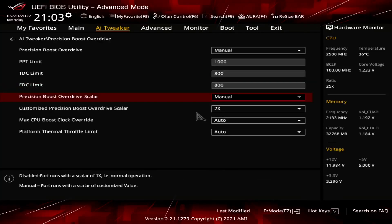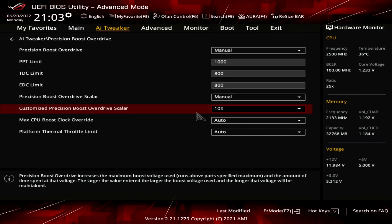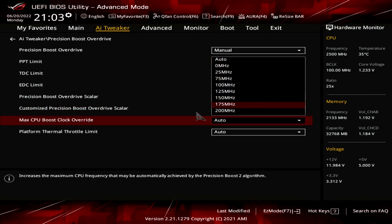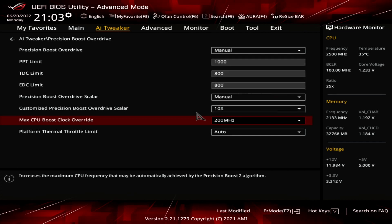Set Precision Boost Overdrive Scaler to Manual. Scaler is a tool that allows users to increase the FIT limit. FIT stands for Failures In Time and is a standard reliability metric in the semiconductor industry. Every CPU has a specified FIT value from the factory, and the Scaler allows you to manually increase this value. Set Customized Precision Boost Overdrive Scaler to 10x. Set Max CPU Boost Clock Override to 200 MHz. This increases the frequency ceiling by 200 MHz over the pre-programmed maximum 1T boost limit. On this Ryzen Threadripper 5990X engineering sample, that's 4450 MHz, so adding 200 MHz results in a frequency ceiling of 4650 MHz.